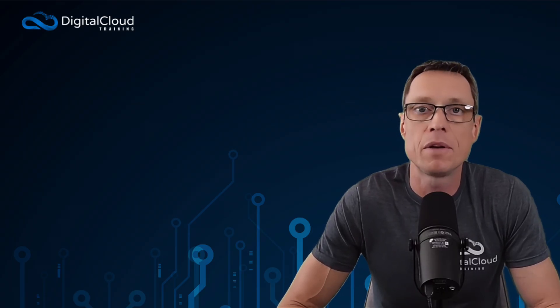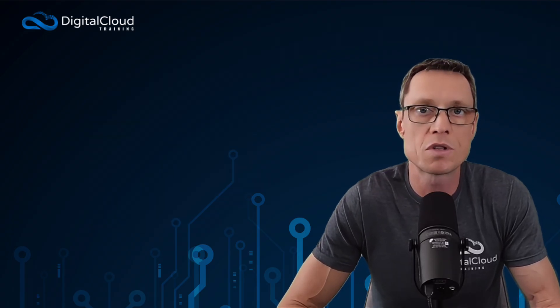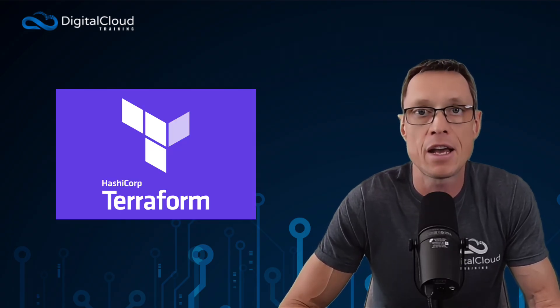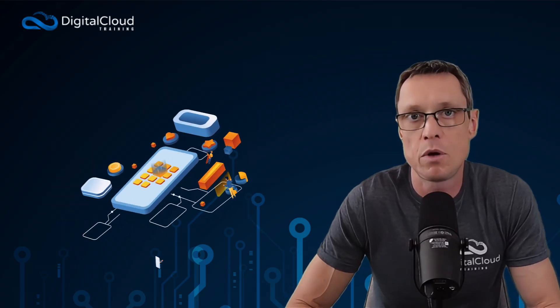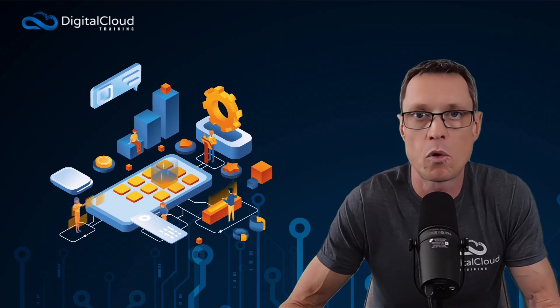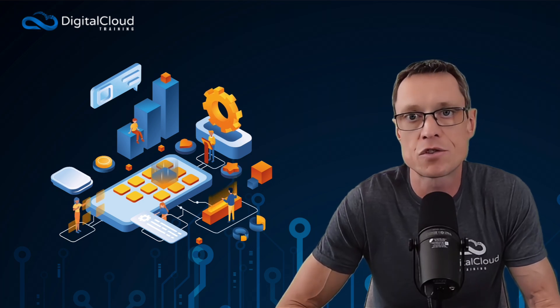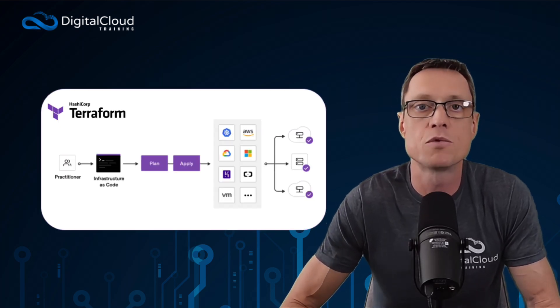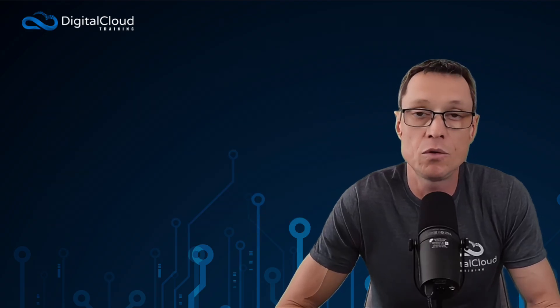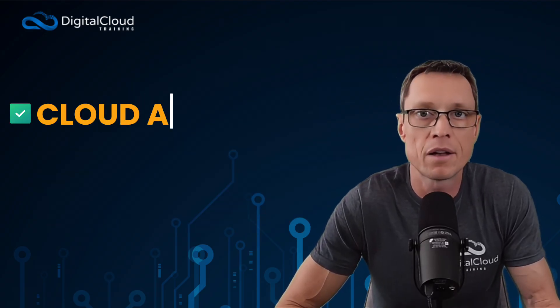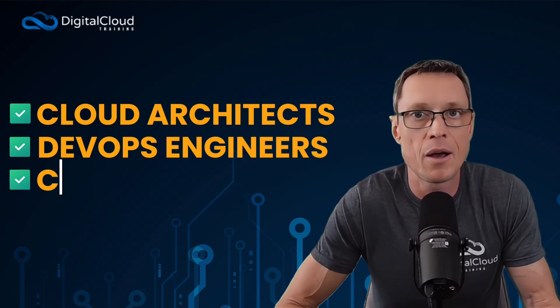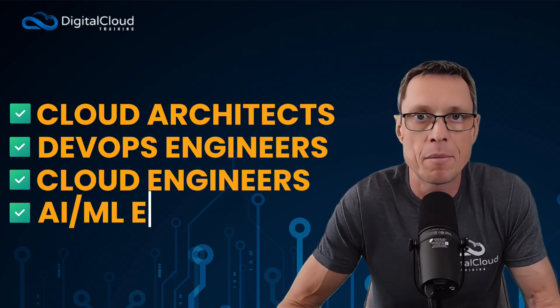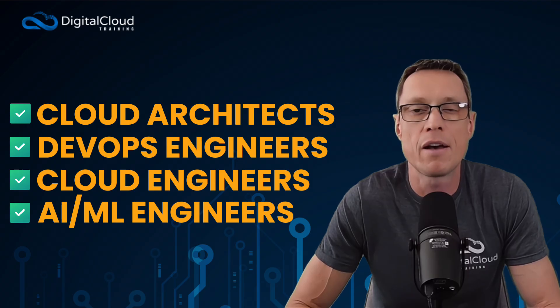Next up is infrastructure as code. So learning tools like CloudFormation and HashiCorp Terraform. Modern infrastructure is mostly automated in terms of its deployment. So we're not clicking around in the console. We're using infrastructure as code tools like Terraform to deploy infrastructure. And this is used across lots of different job roles. So architects might use it, DevOps engineers will use it, cloud engineers will use it, AI ML engineers will use it as well.